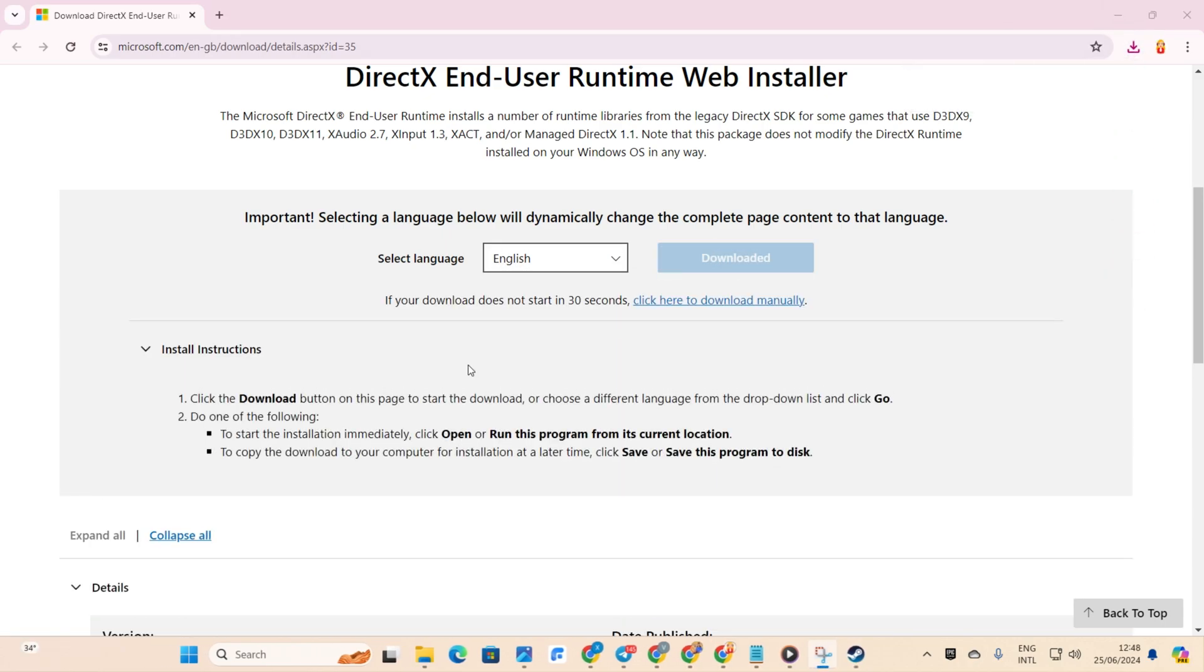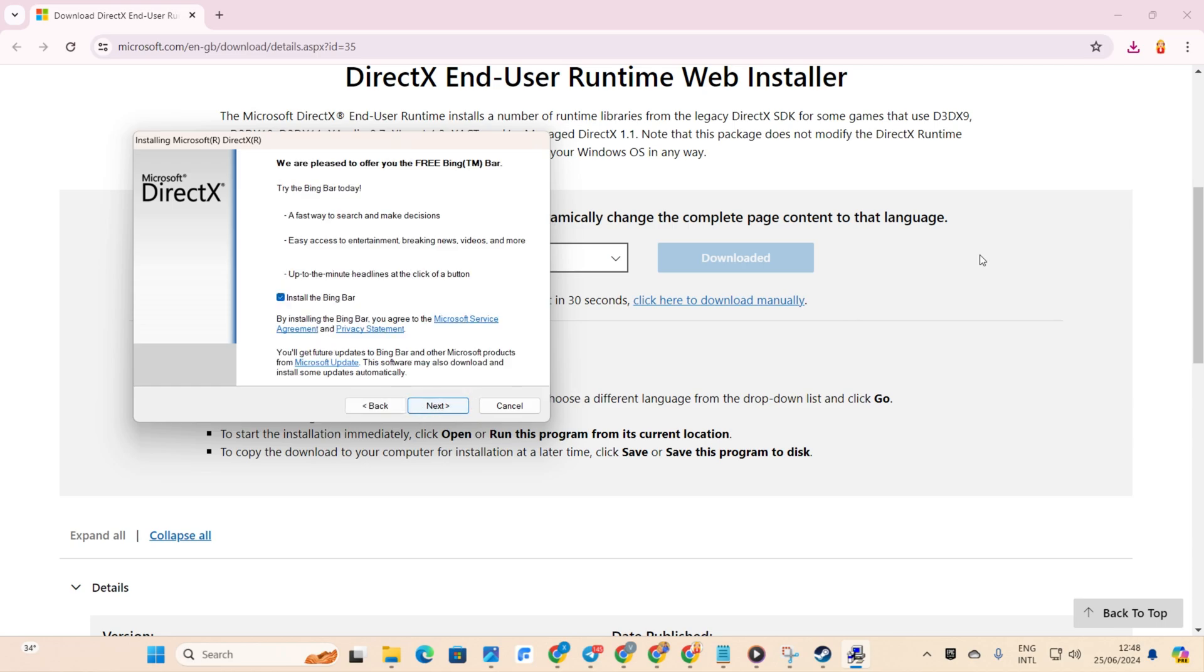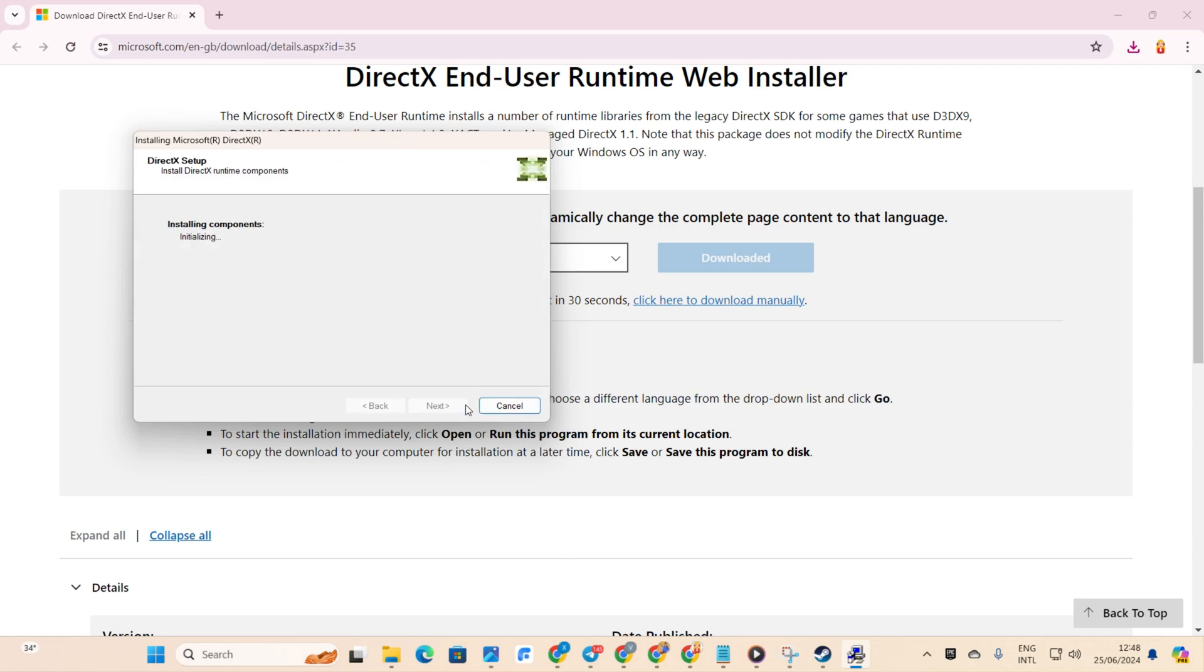Next, grant permission by clicking Yes. Agree to the terms by clicking I accept the agreement. Then, click Next. Then, uncheck the option to install the Bing bar and click Next again.